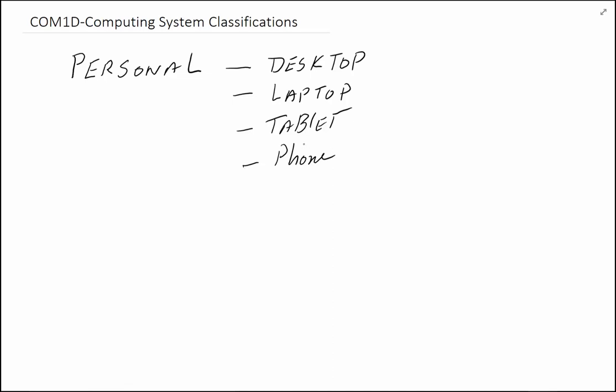From a design and functionality point of view, a phone is very similar to a personal computer. As far as personal computers are concerned, these are personal, meaning you own it, it's yours, or you use it most of the time. You configure it to your needs.